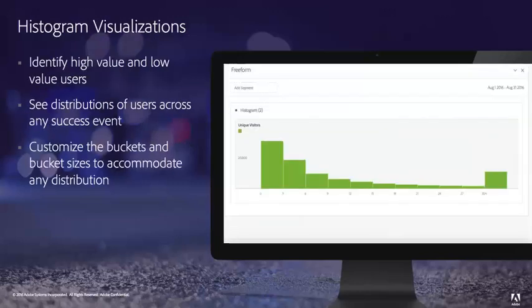We've added histograms to Analysis Workspace. Histograms are a great way to visualize the distribution of your customers or your audience. They allow you to visualize distribution and show where your high value and low value users are across any metric, and so you have a lot of control here with these histograms in Analysis Workspace to customize them and build them against any metric and view that distribution.